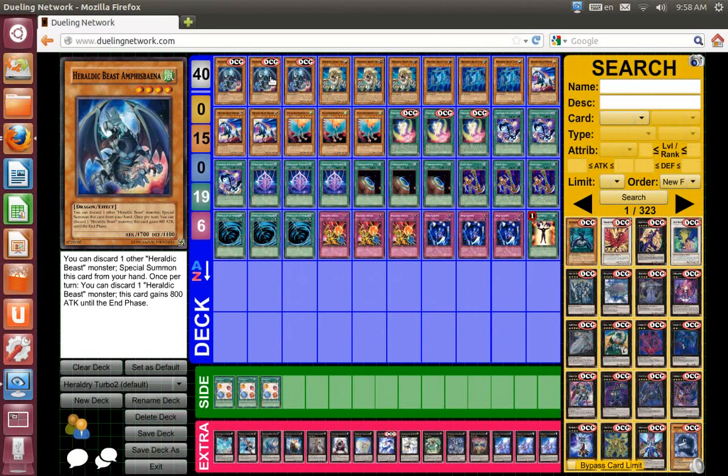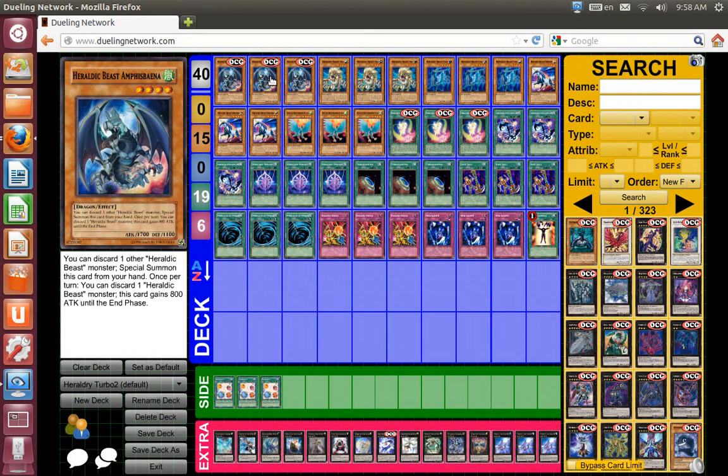Alright so this is my Herodric Turbo Herodic Beast Turbo deck number 2.0. Not much has changed in this deck other than the fact that I changed the extra deck.